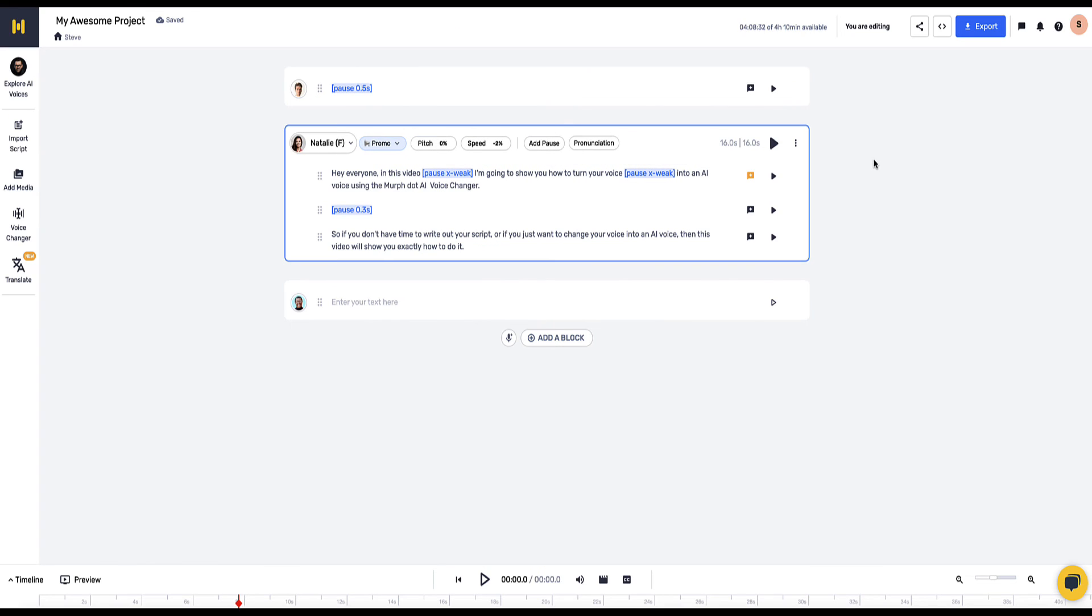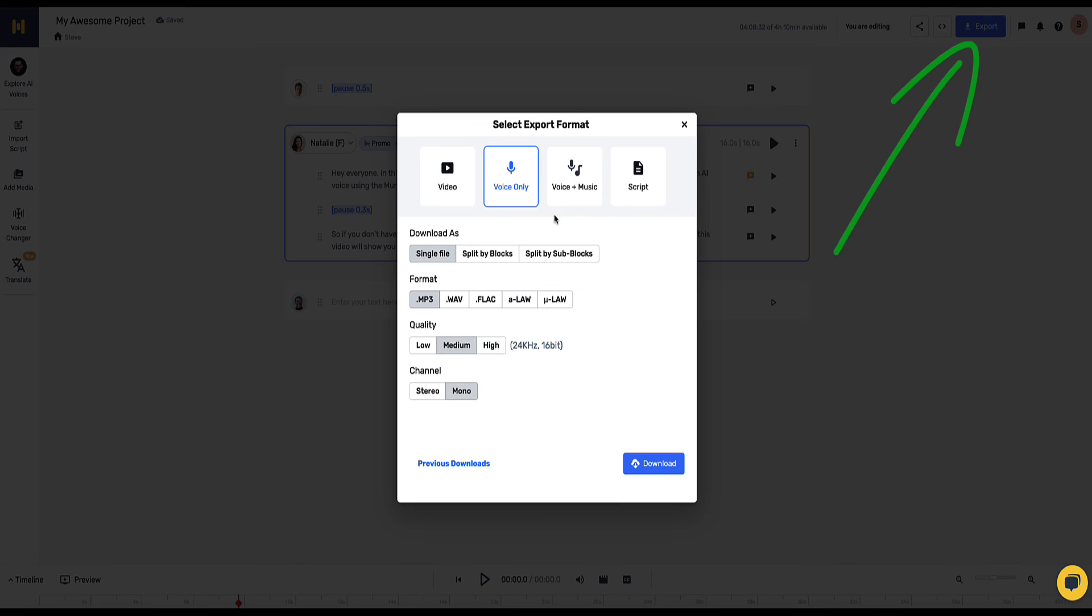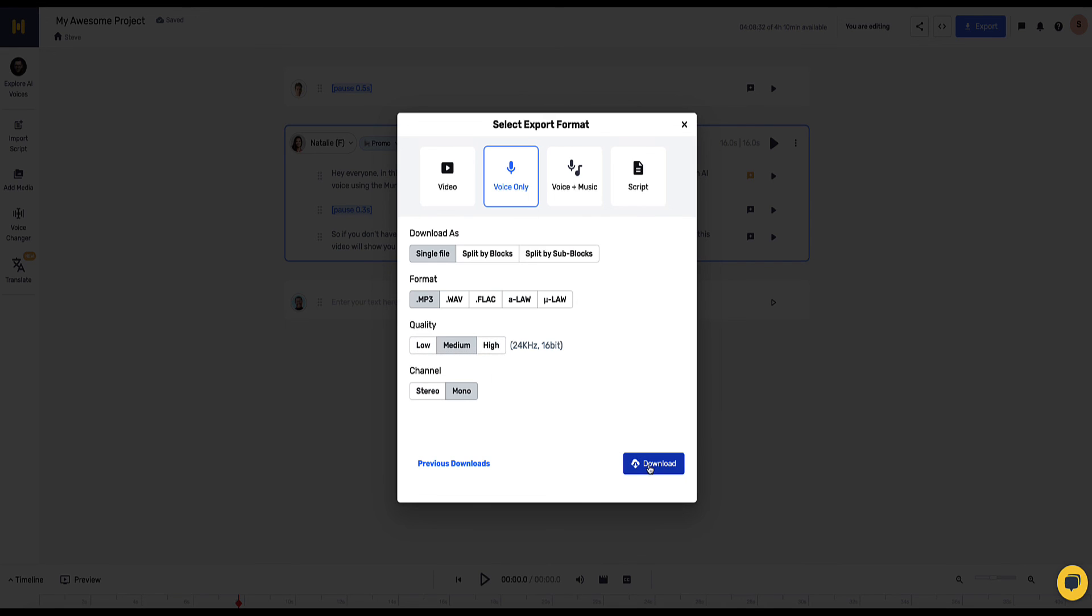So once you're happy with your voice you can export your audio file by coming up to the top here to click export and then you get multiple options to either export it as a voice only or you can add music in the background of your voice, you can export it as a video and you can download your script again and you've got various file formats to download it as well. And also you can select the quality if you want low, medium or high quality.